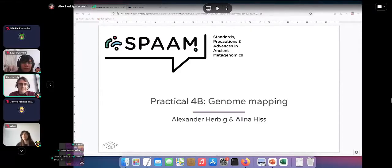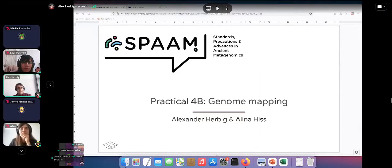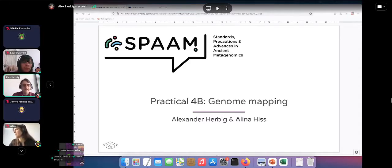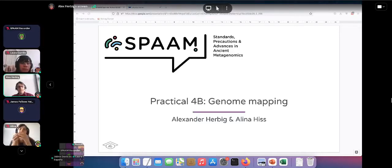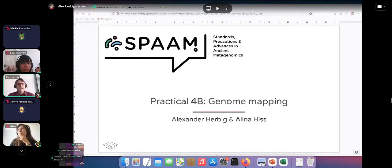What we want to do today is look at genome mapping. As you have already gone through your practical session for EAGER — an NGS processing pipeline specifically targeting ancient genomes, whether human or bacterial — what we want to do now in this practical session is look under the hood at the process usually managed by such NGS pipelines.